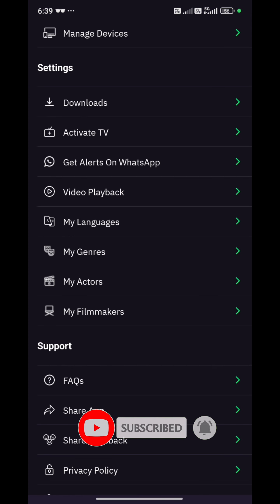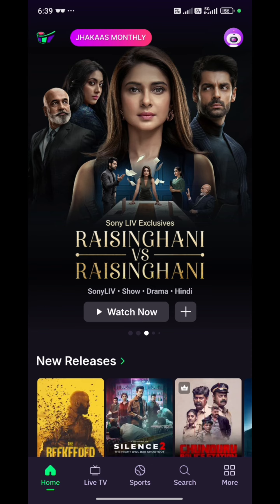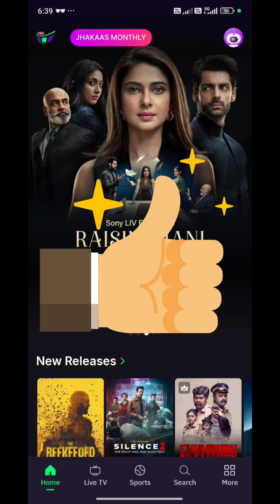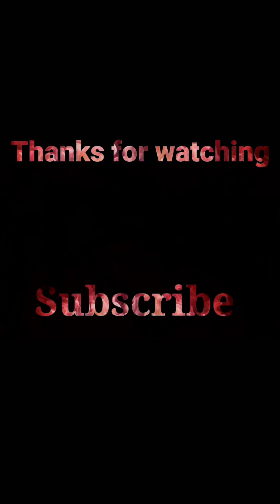I have selected the genres in the app. I hope you liked this video. Do like, share and subscribe to our channel. Stay tuned. Bye-bye.